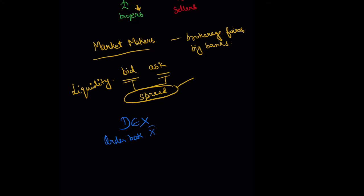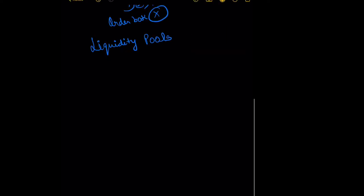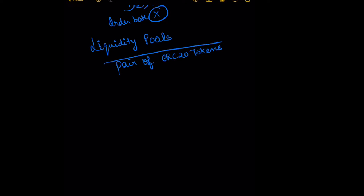How they provide liquidity is via liquidity pools. These liquidity pools are a pair of ERC20 tokens deposited by anyone—basically people like you and me can deposit a pair of ERC20 tokens in these liquidity pools.